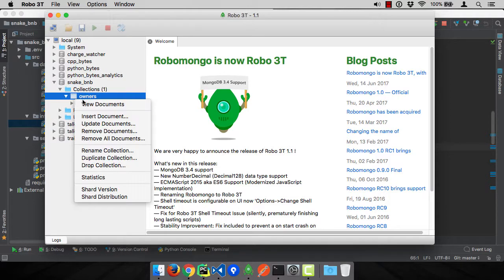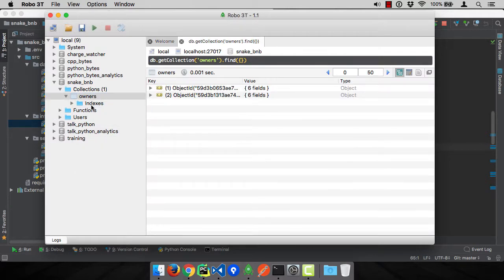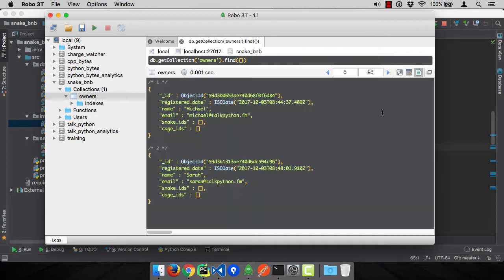We can come down here and say view documents. And we actually have the two documents here. Remember we created two accounts and we can view them this way.